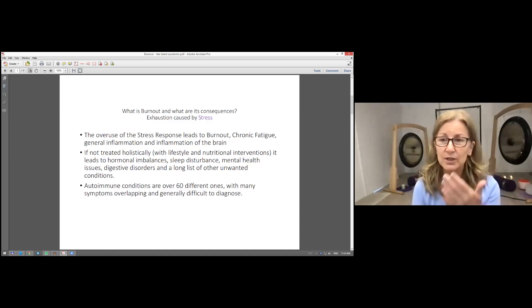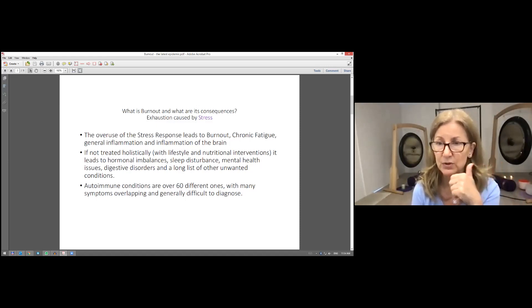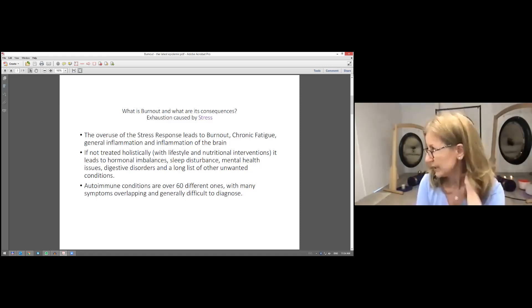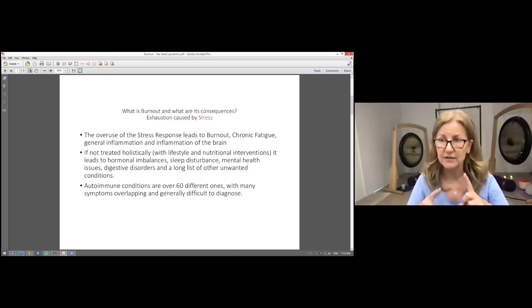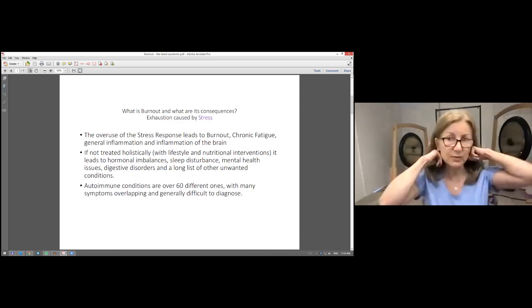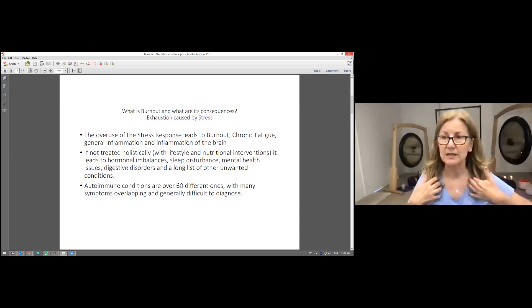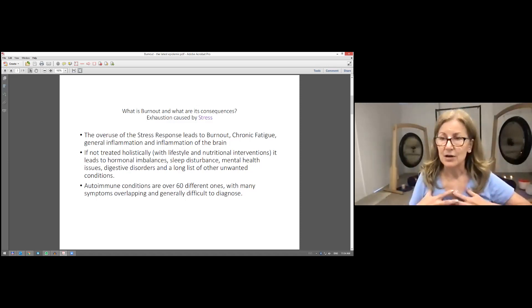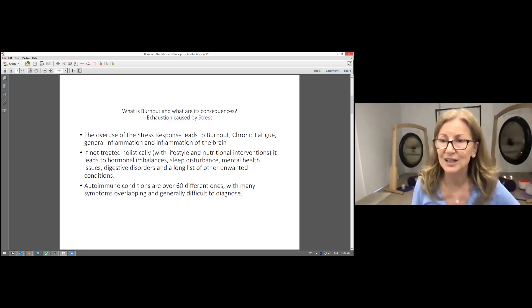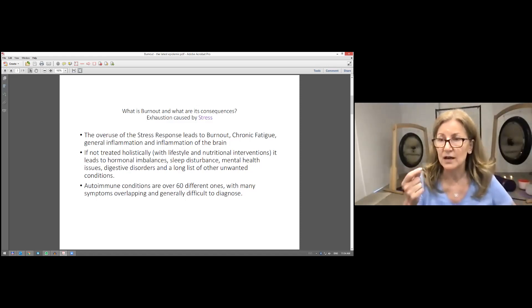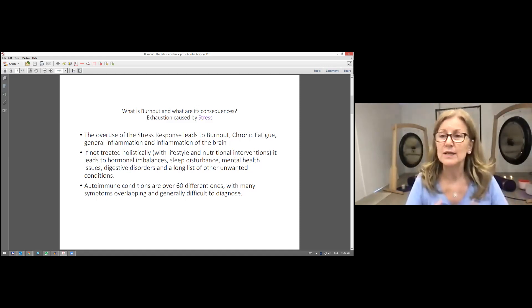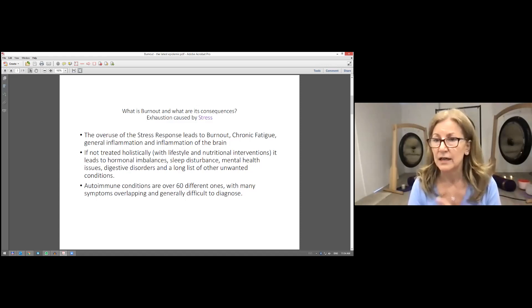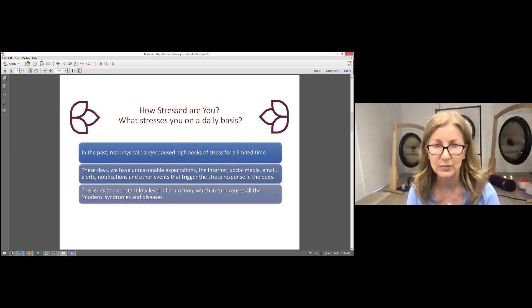We know that the vagus nerve, which is the one responsible for the stress response, starts from the brain stem and divides into two. It innervates around the heart, the lungs, and the whole of the gut. This is why by having stress continuously we suffer digestive symptoms and discomfort and bloating and all these aches and pains in the tummy.